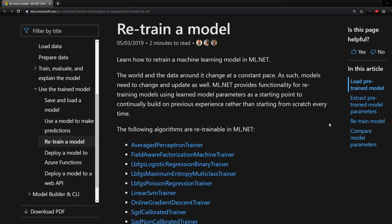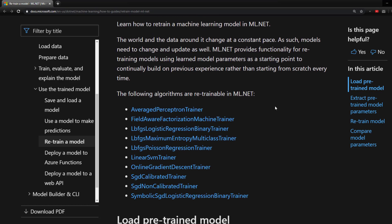But first, to get started, I'm in the ML.NET documentation for retraining a model. And I just want to highlight that only these trainers are the ones that you can currently be able to retrain with.